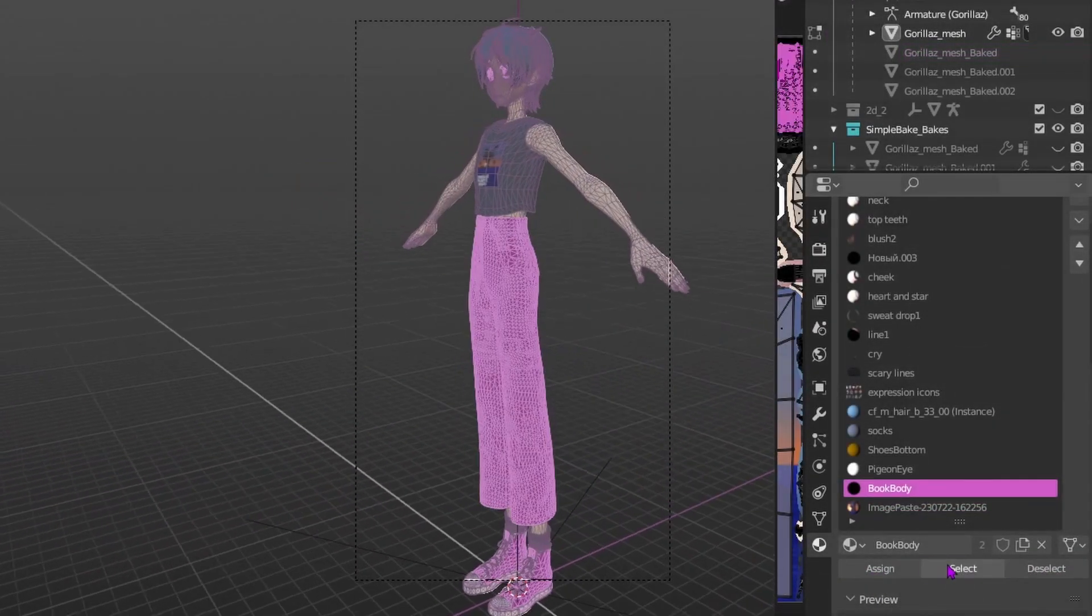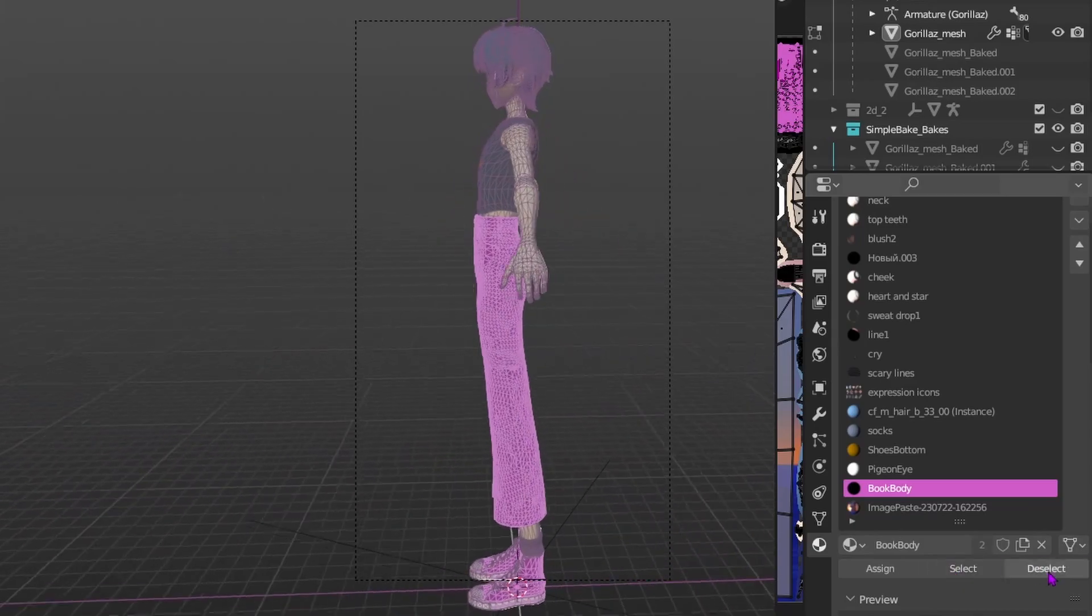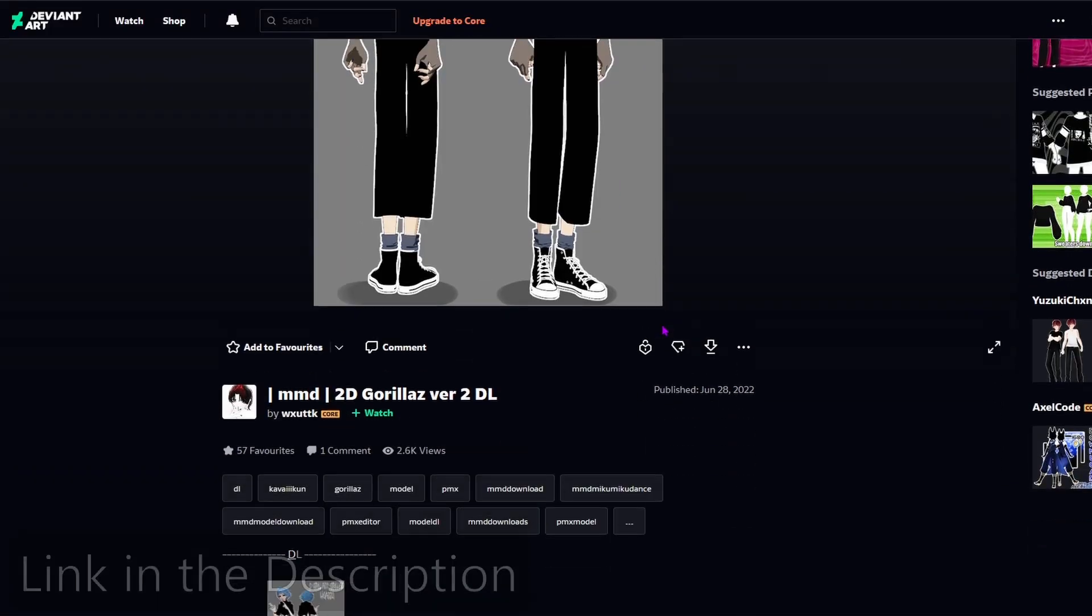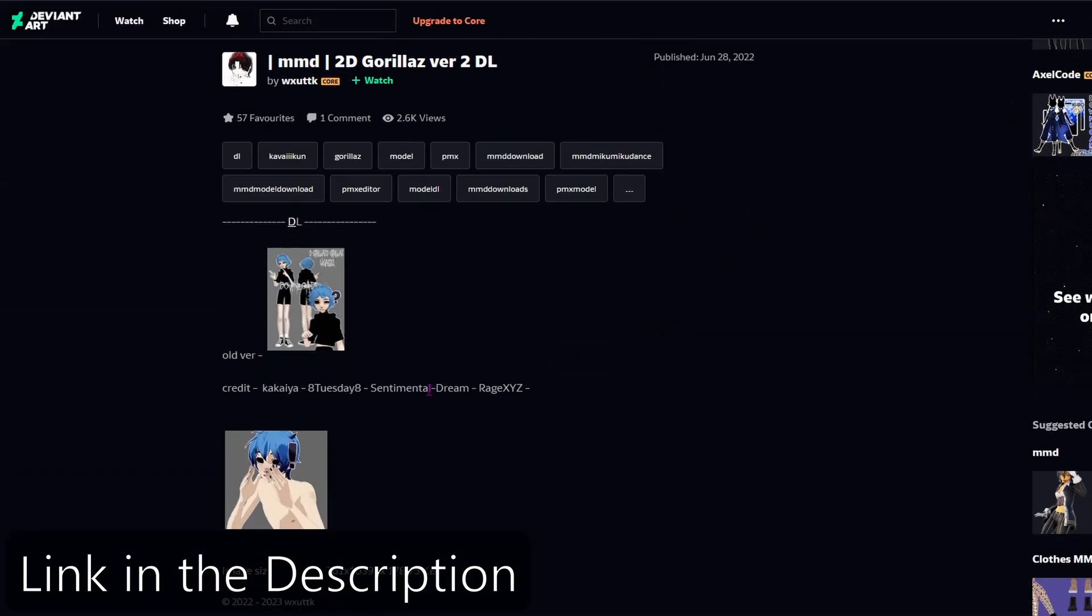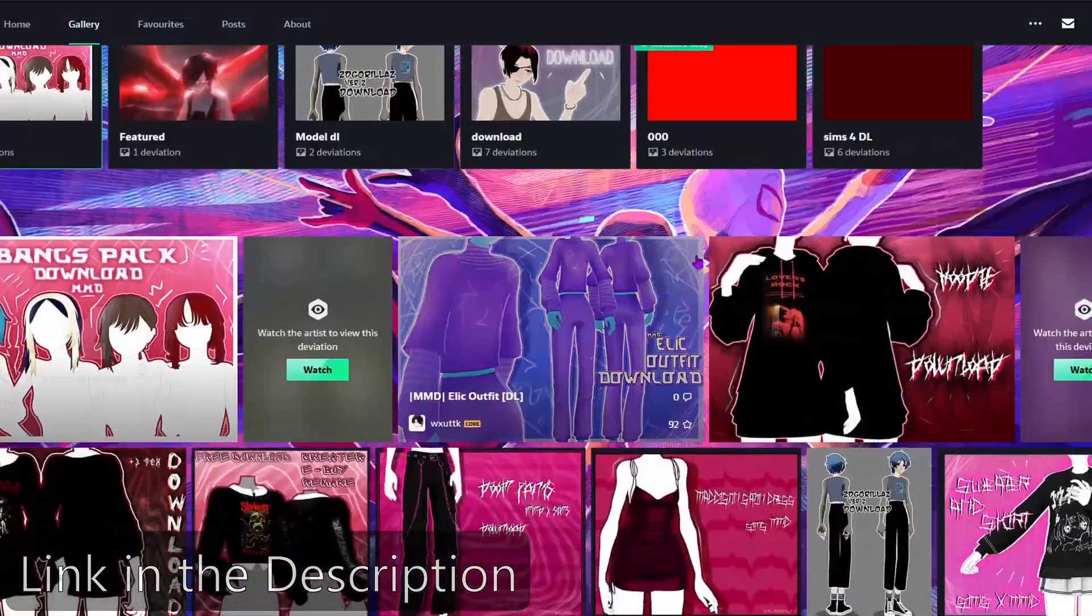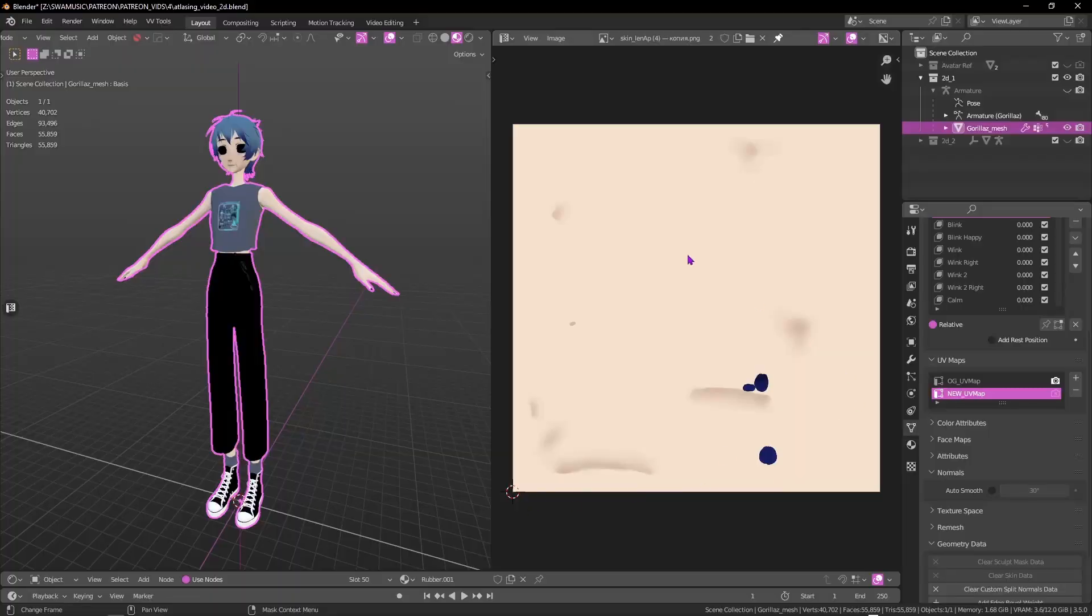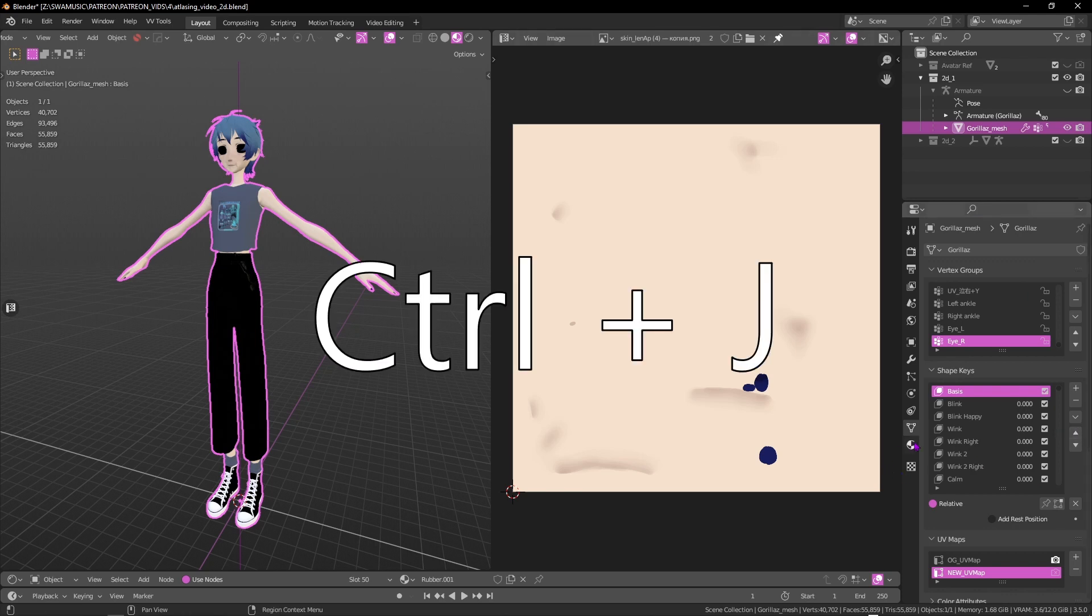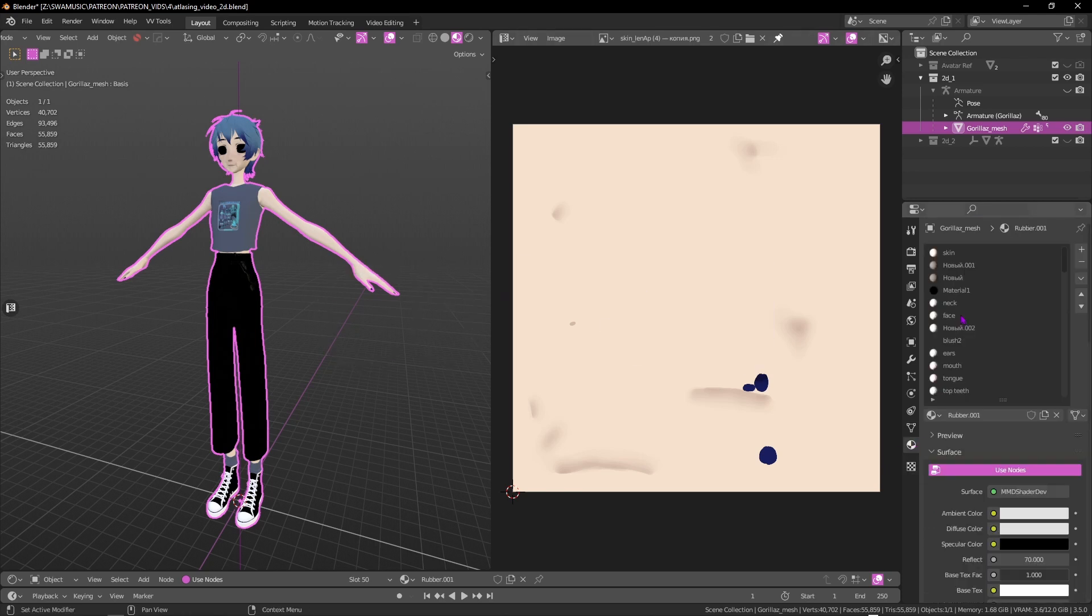First, we need our model. I'm a huge Gorillaz fan, and I found this really cool one over on DeviantArt. Check out this creator's other amazing work. Once we've got our model into Blender, we'll select all the meshes and combine them with Control-J.